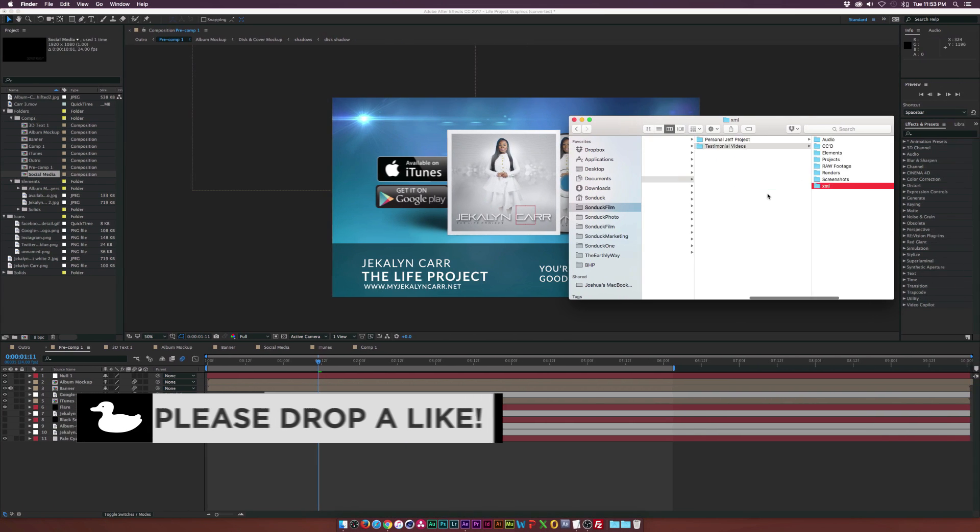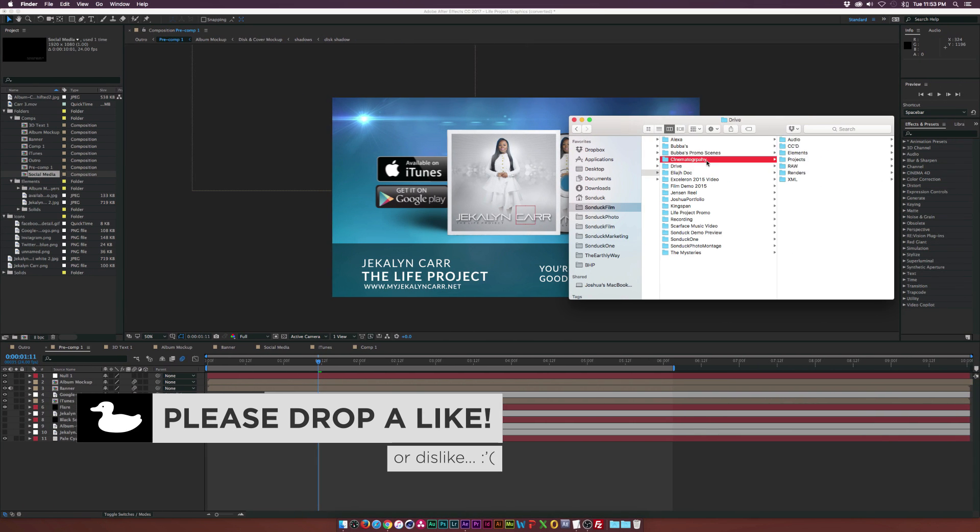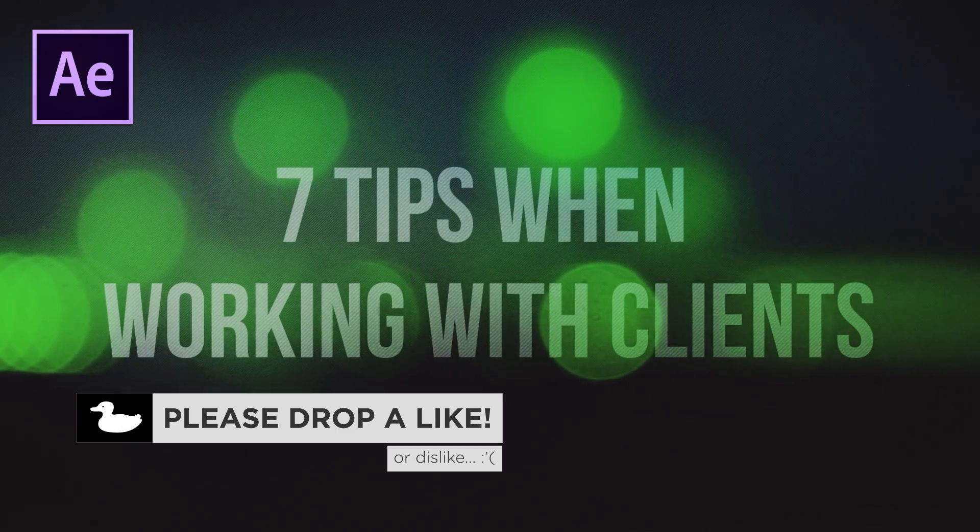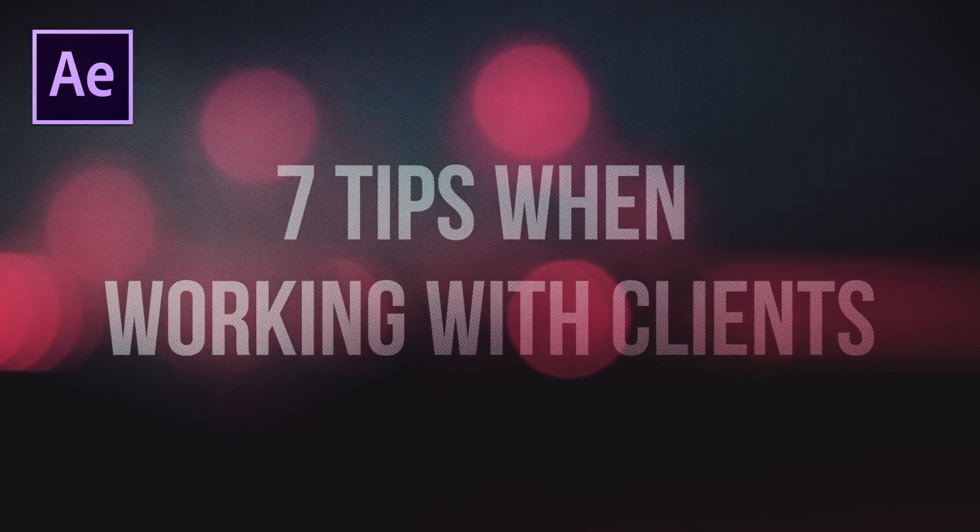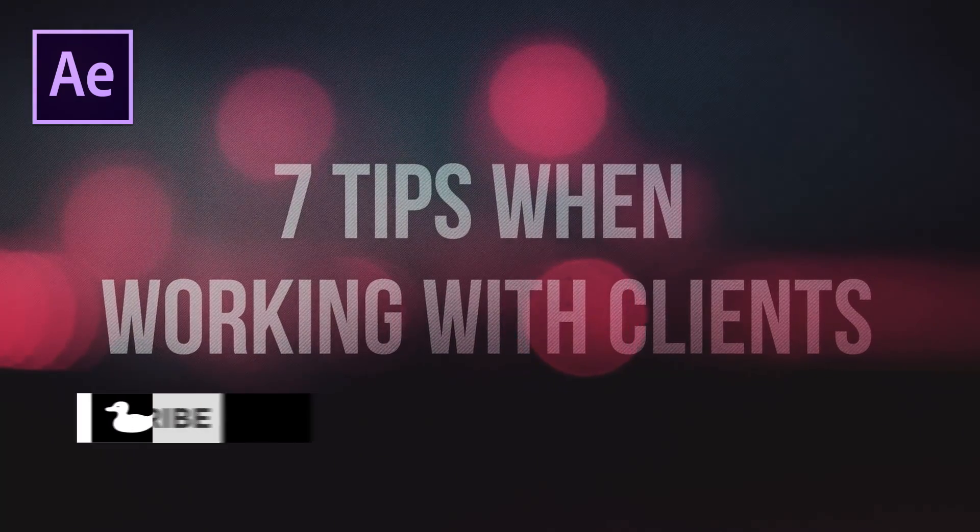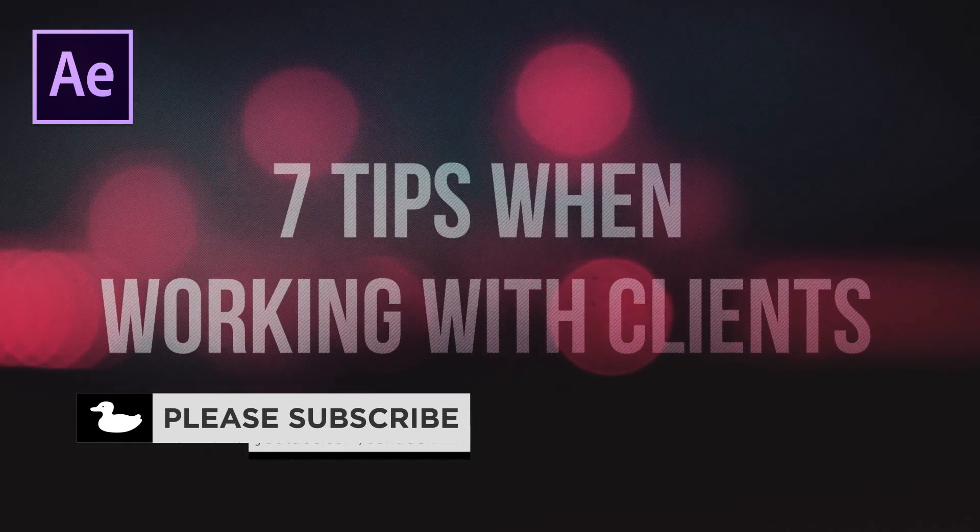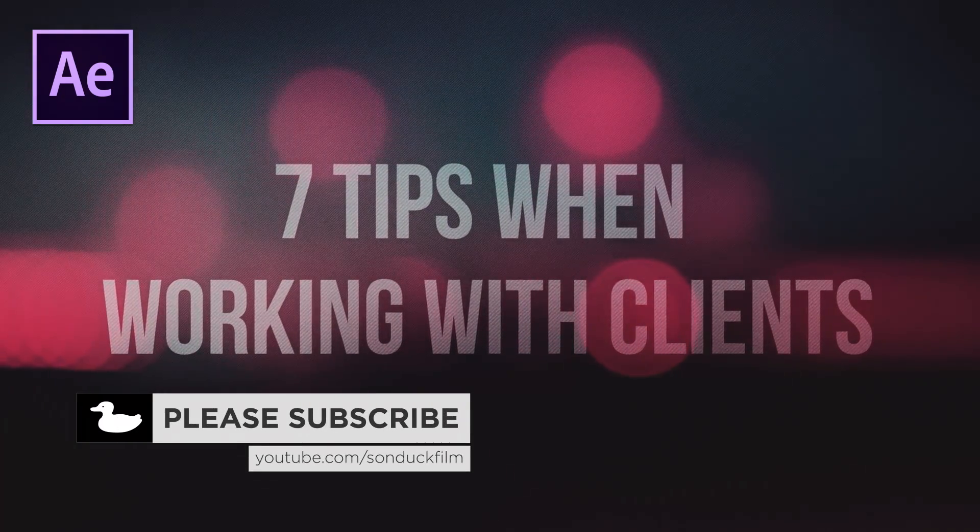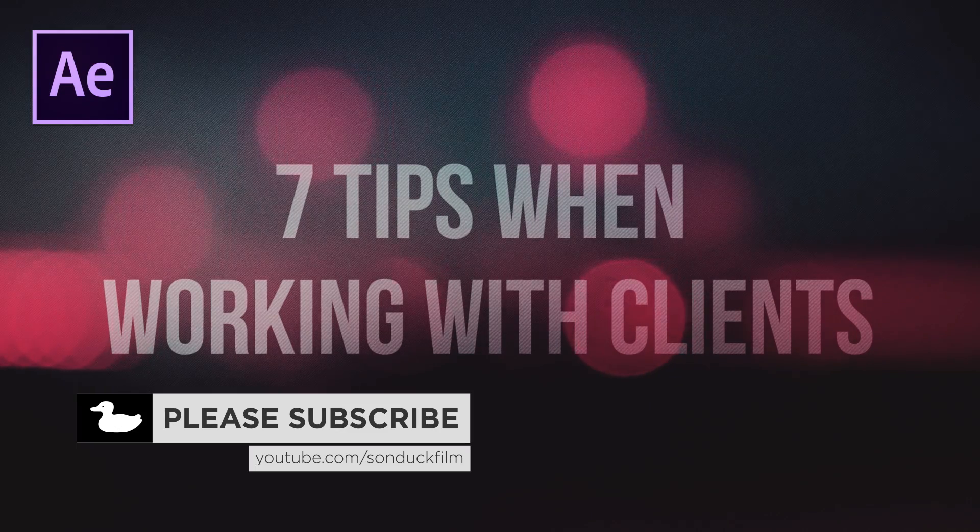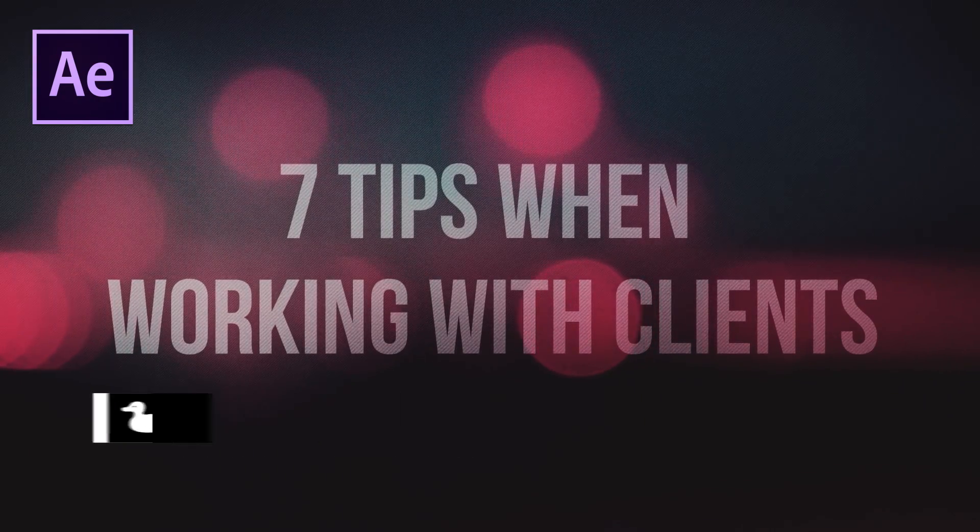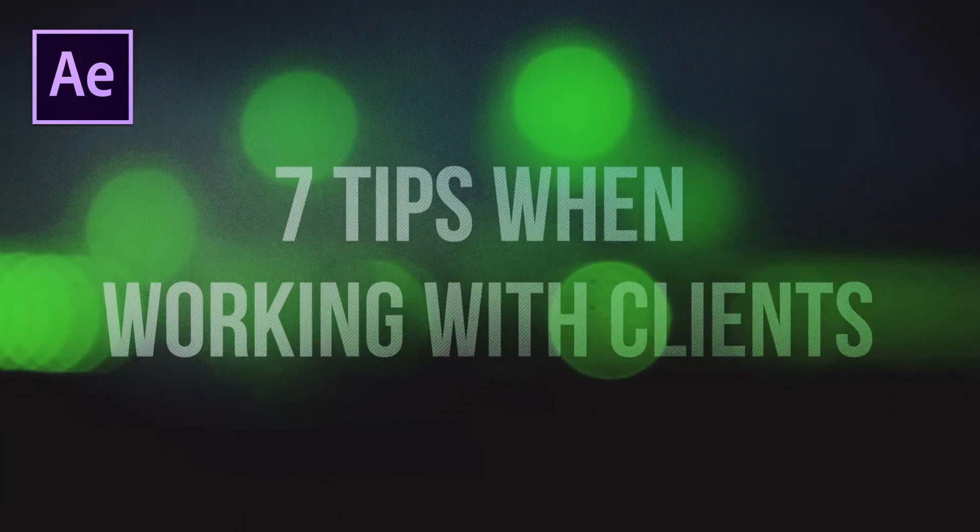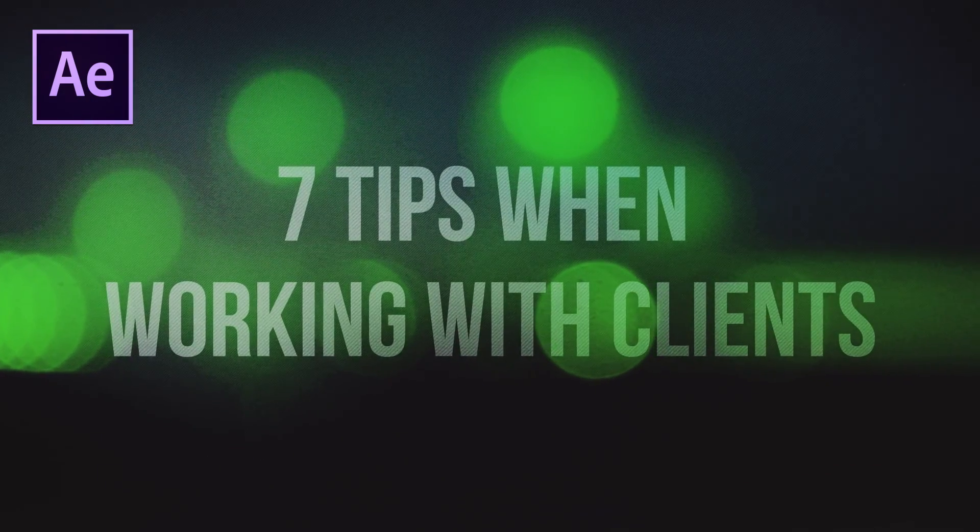And I'll definitely make a video on this topic in the future. So that's my seven After Effects tips when working with clients. Please let me know what you think in the comments section below. And if you feel like this list is missing something, please go ahead and drop a comment down below and let us know what you think we are missing.